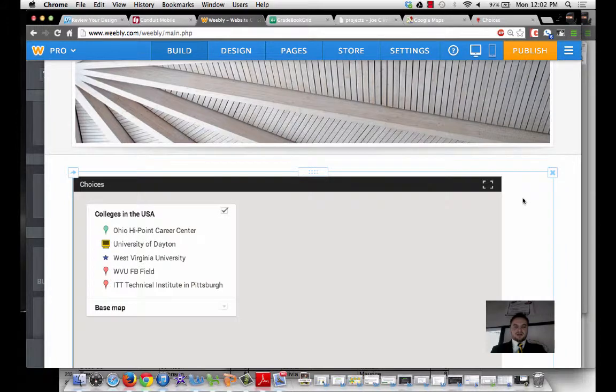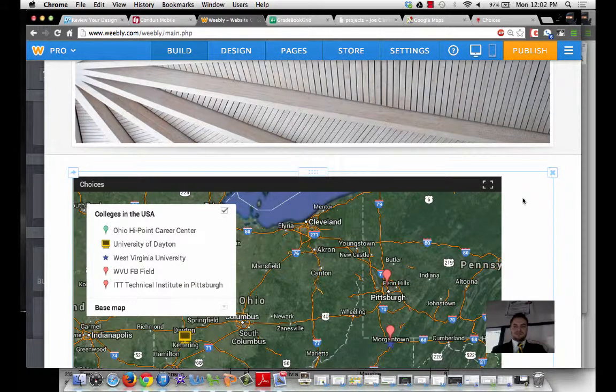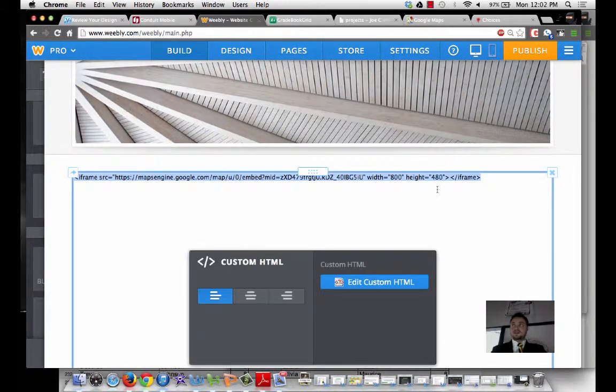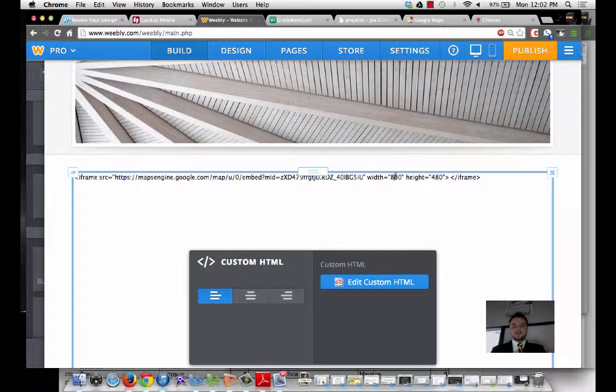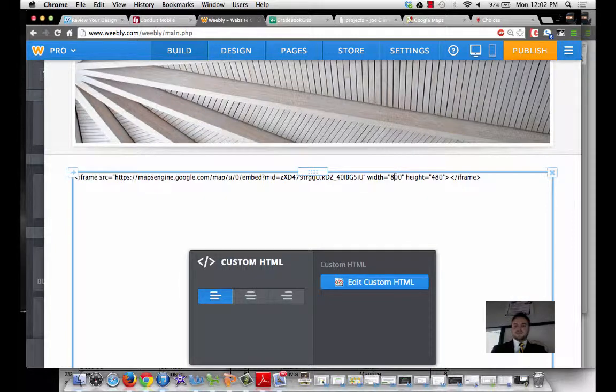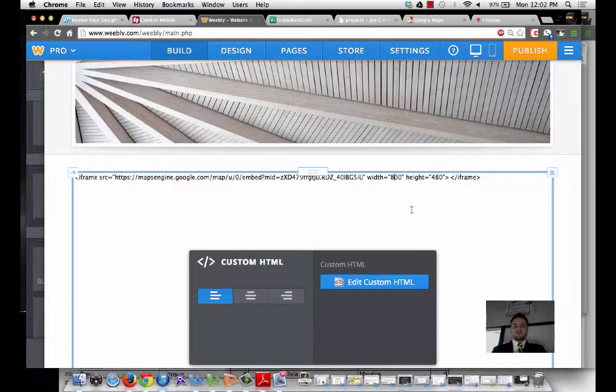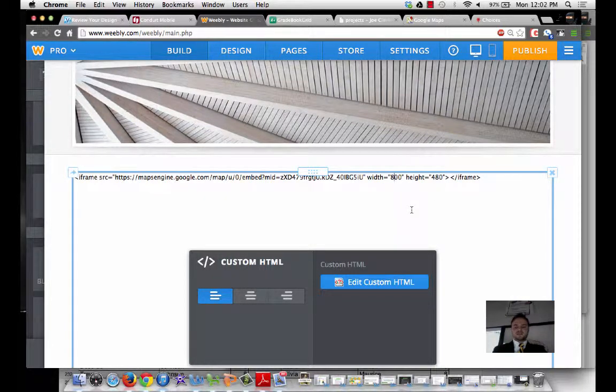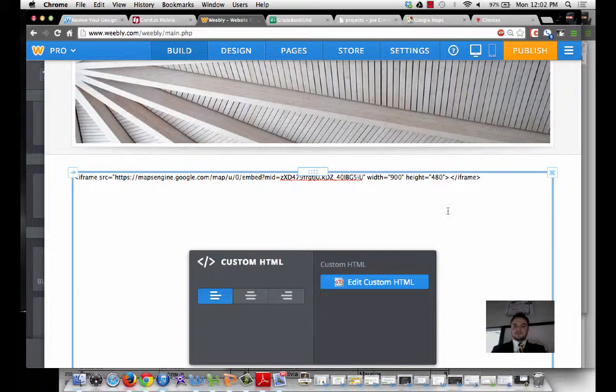Better, not necessarily what we want. So let's go ahead and change this from 800 to 900. And you'll have to play around with this. But this is how we go ahead and embed our Google Map into our Weebly page.